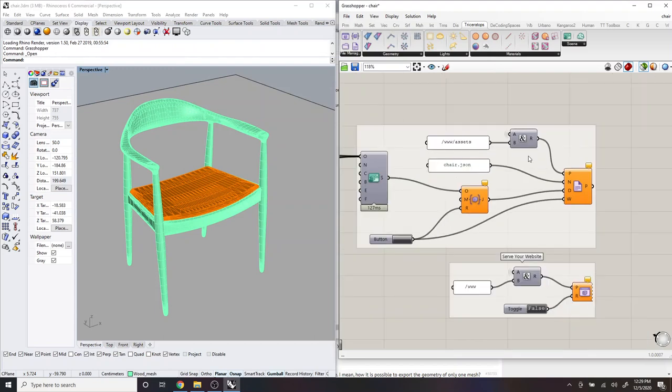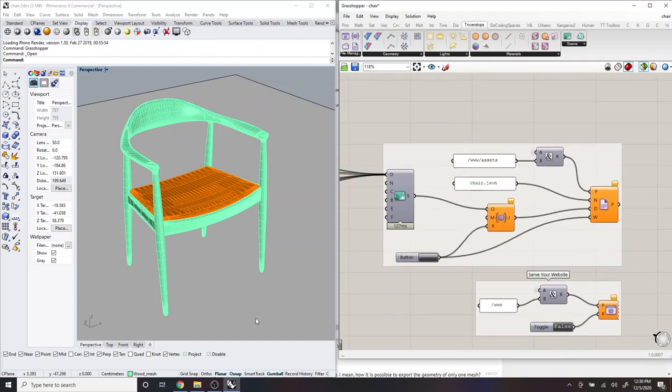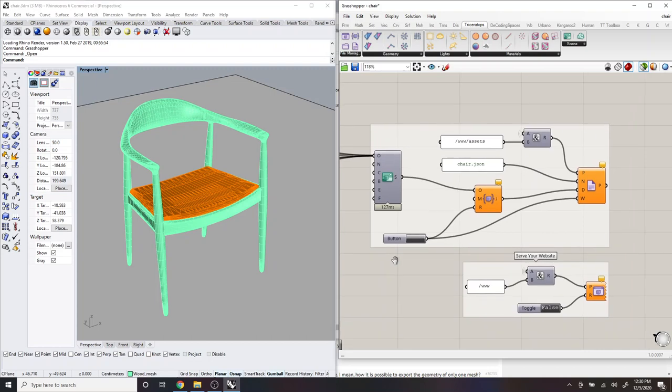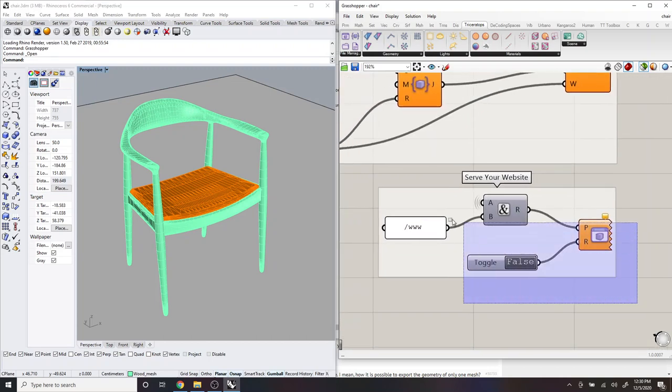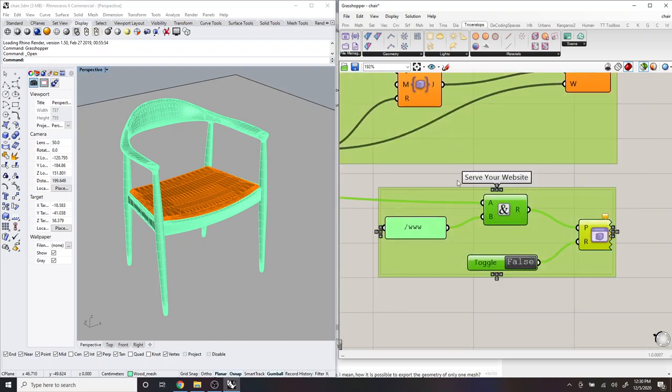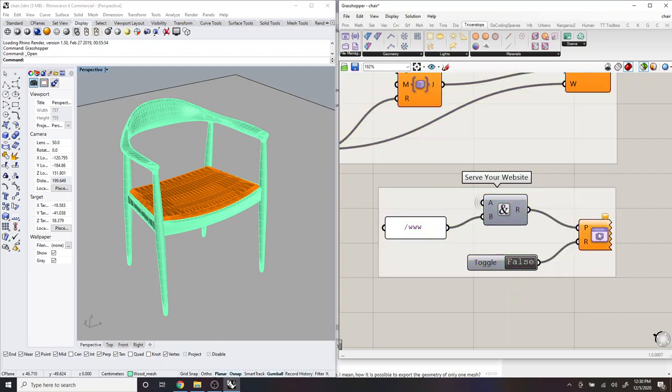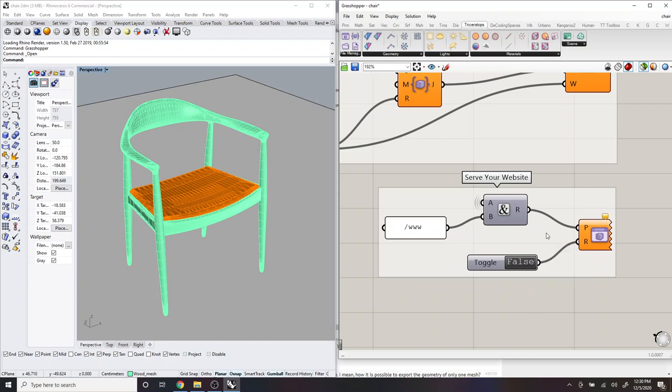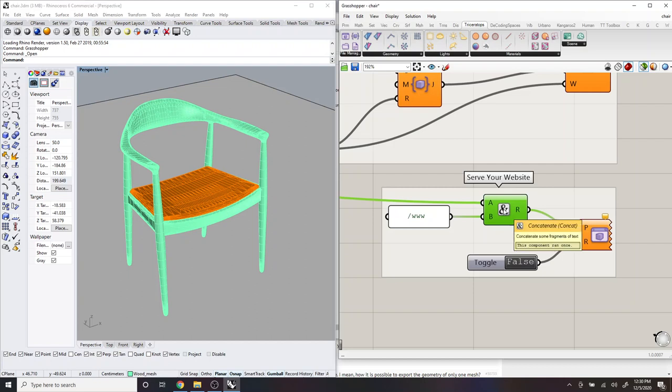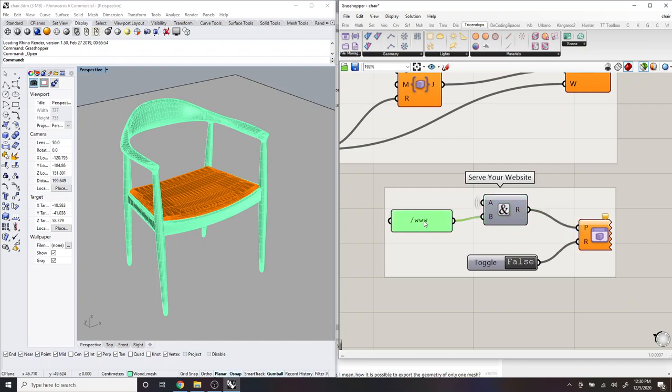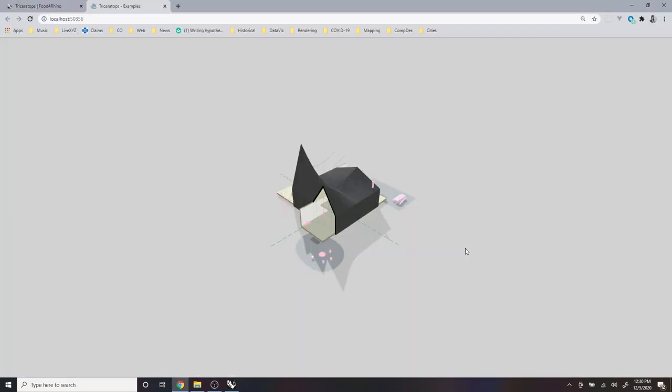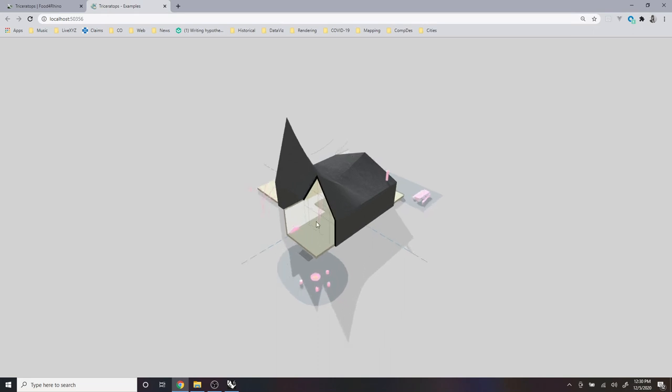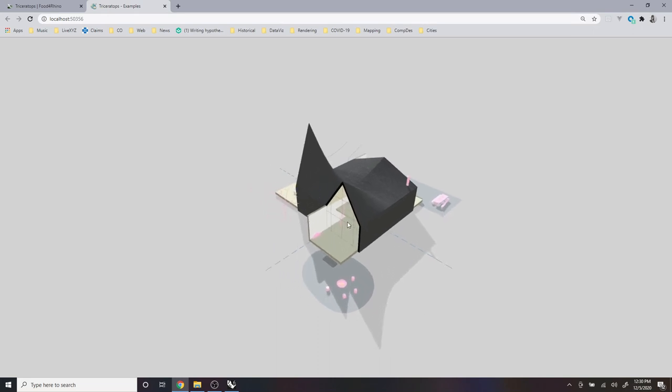And so a great way to view this website is right here, which in this section, you can serve your website using this component, which is an HTTP server, which will serve your website locally. And so this is also using the relative path component. And then serving the website at this location, which is our example website. And so in order to start the website, you just toggle this to true. And it will automatically open your website in the browser.